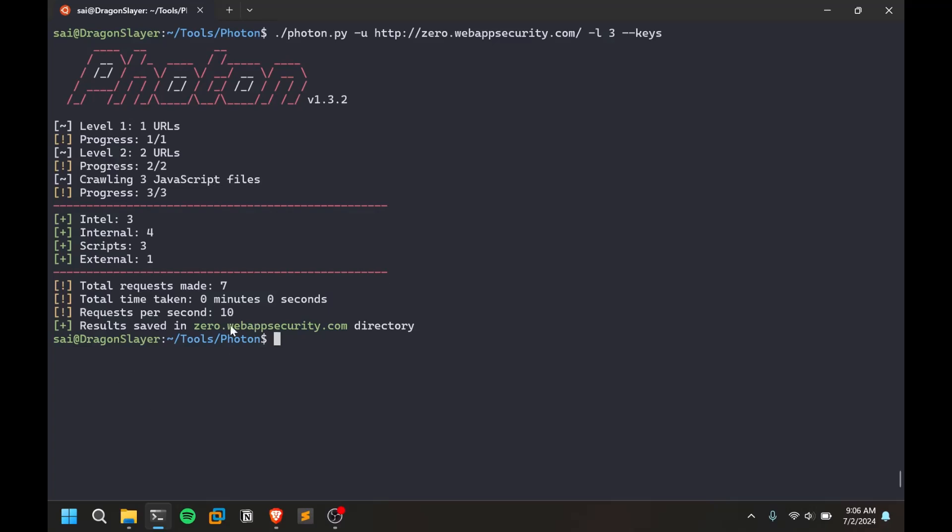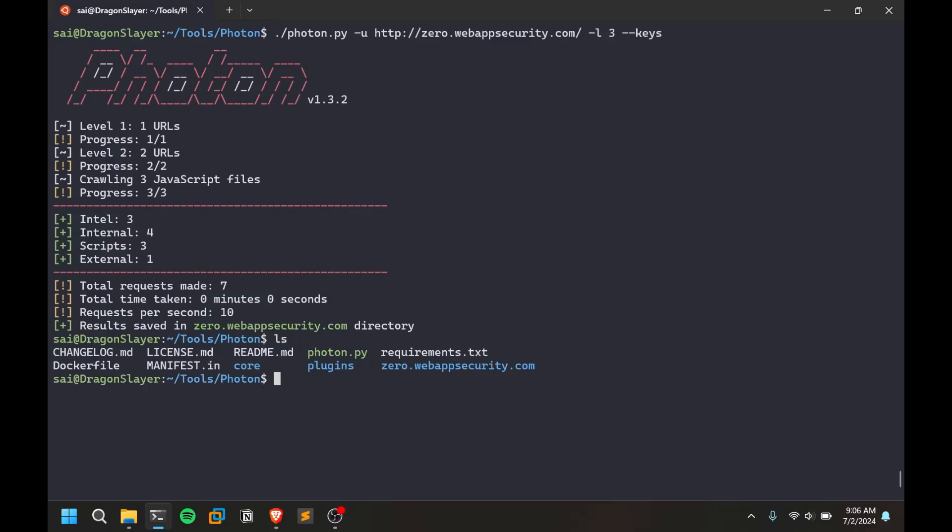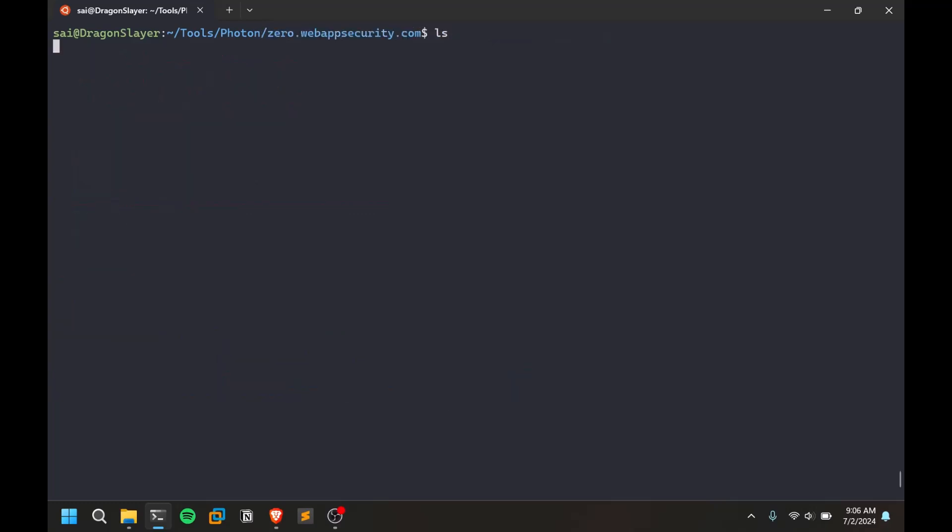All the results are going to be saved in a directory. If I do an ls here you can see there is a directory. CD into this zero web app security and you have this file.